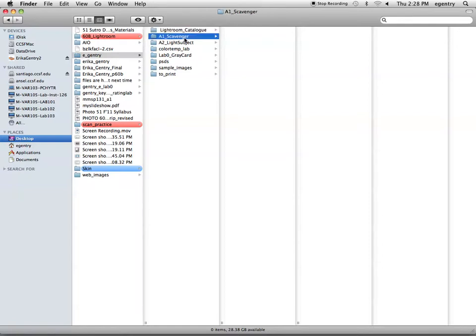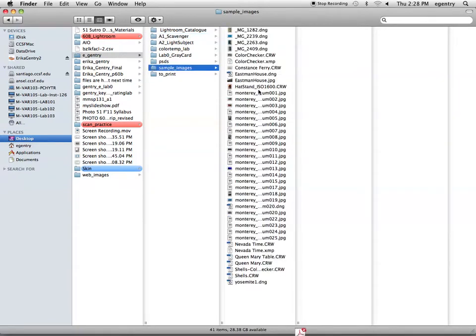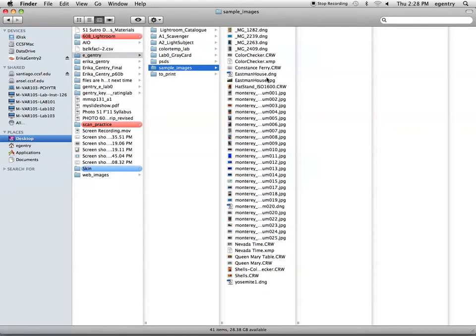The second folder is where you're going to click and drag your scavenger hunt assignments, okay, your scavenger hunt pictures. Your images should be loose like this. So when you click and drag your pictures into assignment one scavenger, they should be floating. They should not be in another folder.